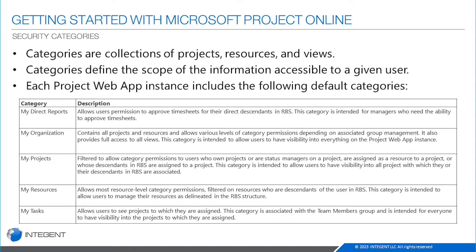What security categories are is basically a collection of projects, resources, and views. So the categories really determine what of those you get to see. This slide just demonstrates or shows the default categories that are created in the system and it provides a little bit of a description for each one.